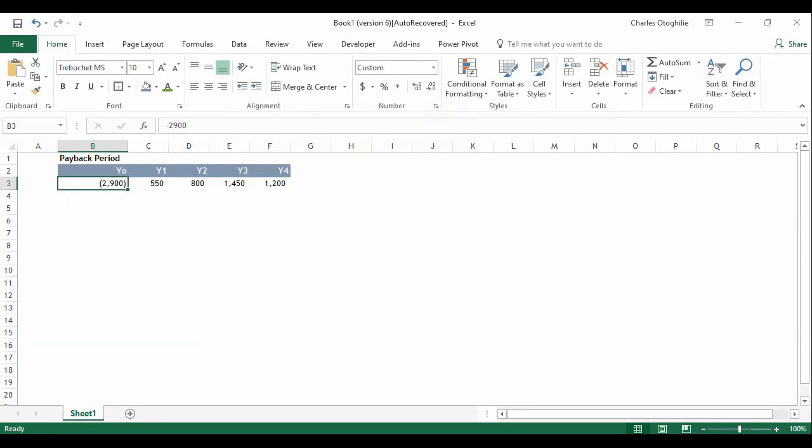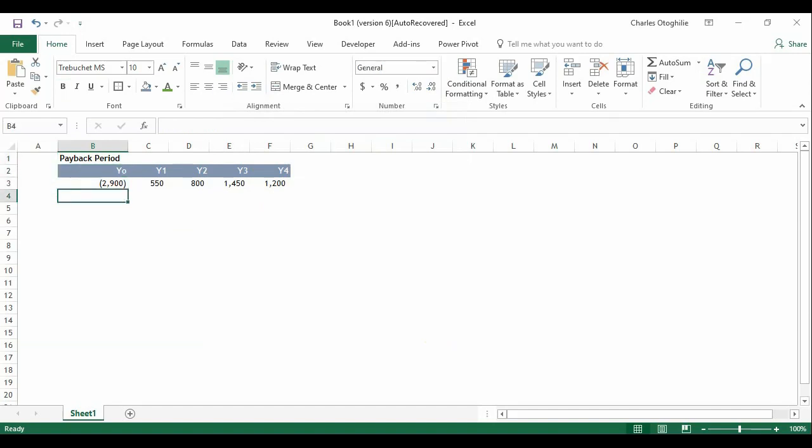Hello friends and welcome to yet another video of mine. In this video I want to show you how you can calculate the payback period whenever you have a table like that.